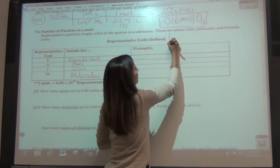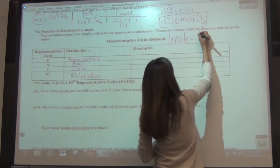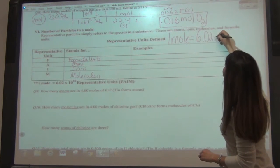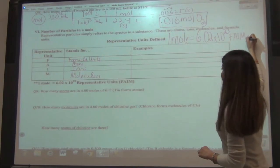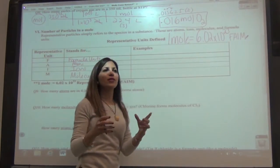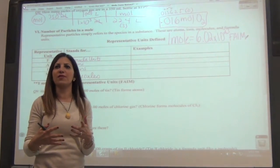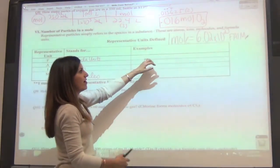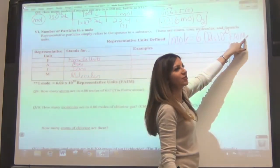We know that one mole is equal to that big number, which is 6.02 times 10 to the 23rd. Now we said any things, but really we only talk about really small things — things you can't see with the eye. So we talk about having a mole of formula units, atoms, ions, or molecules.